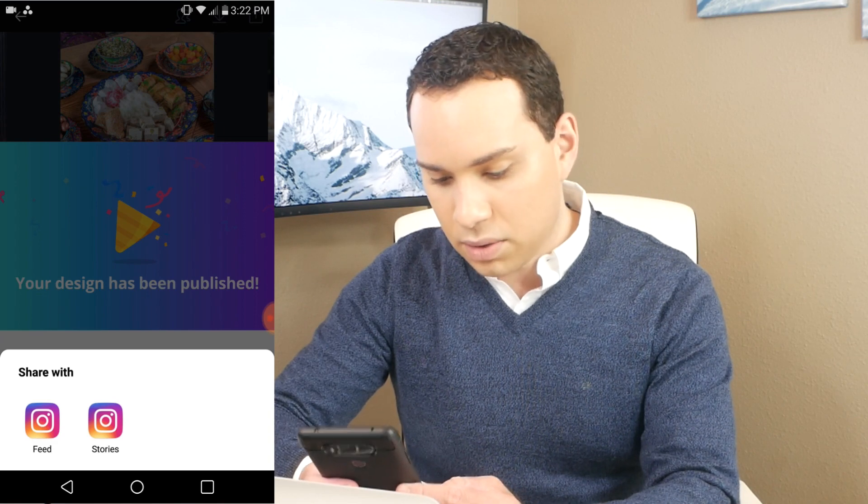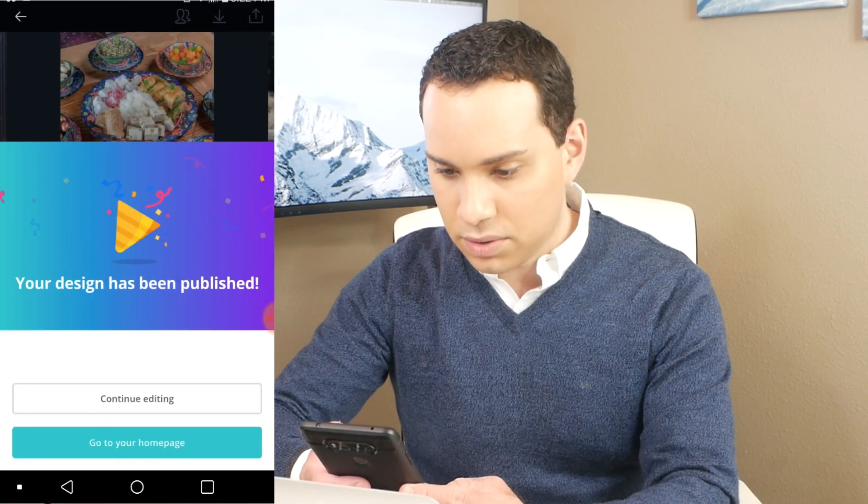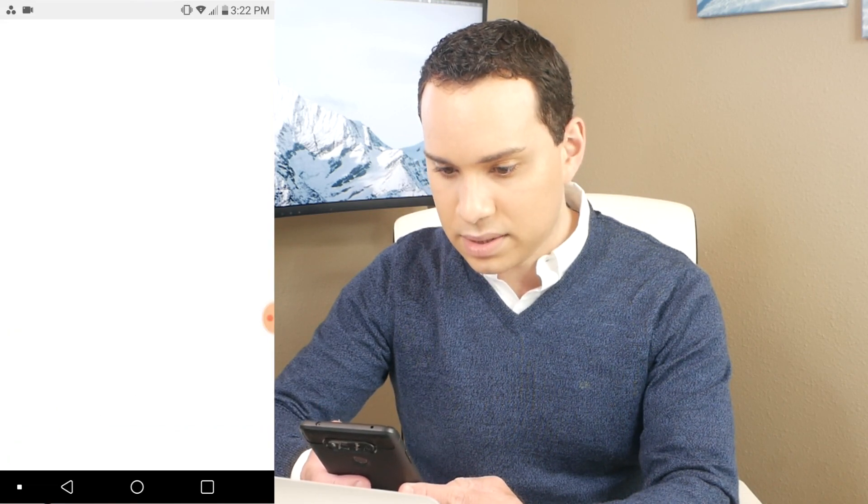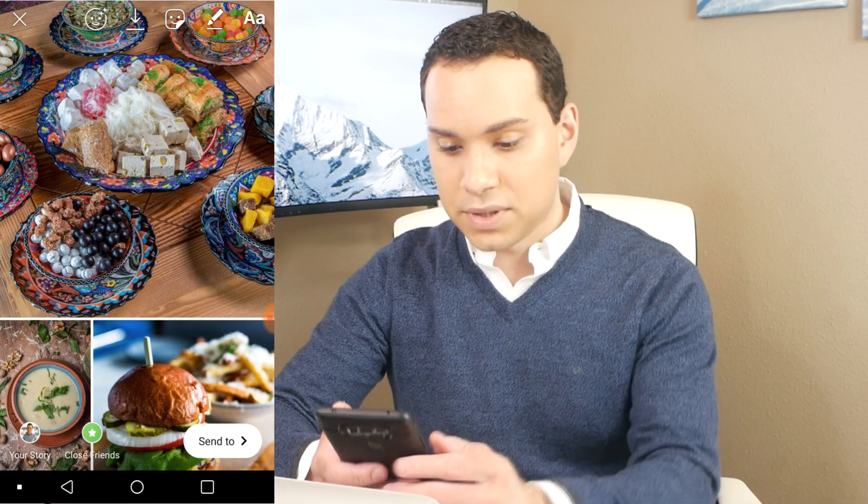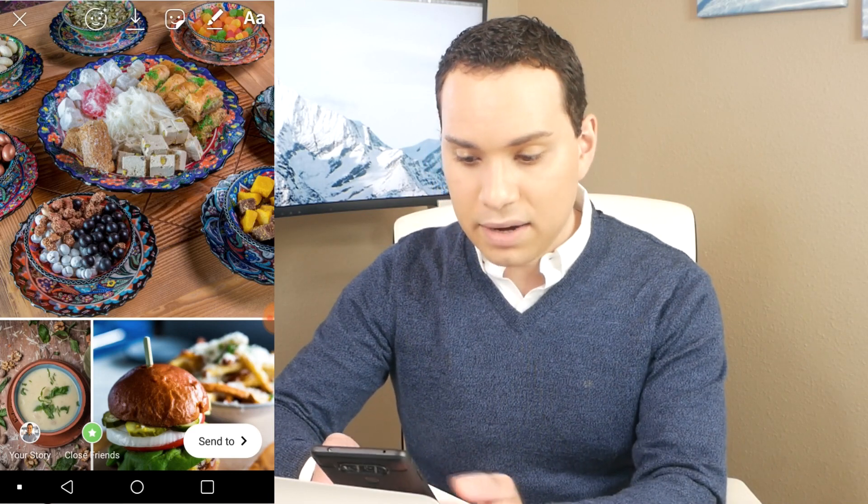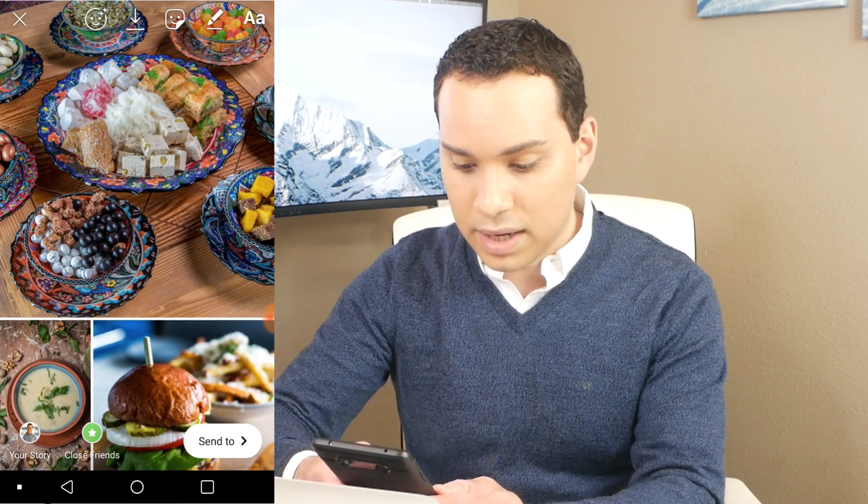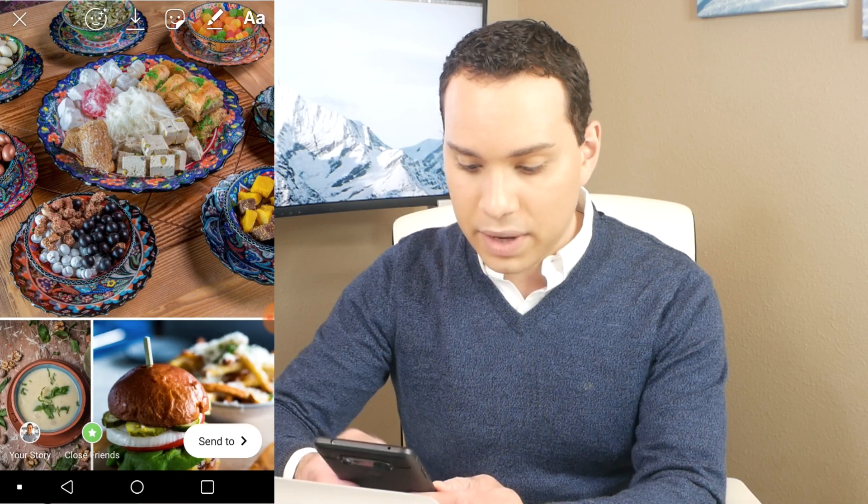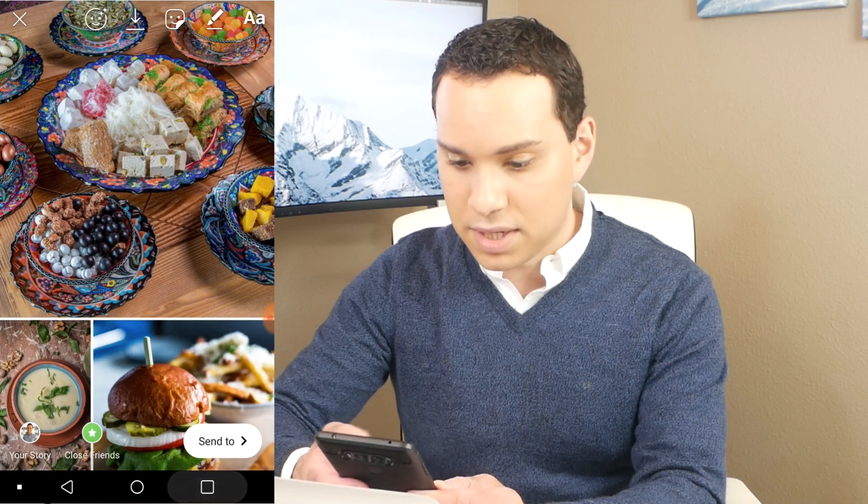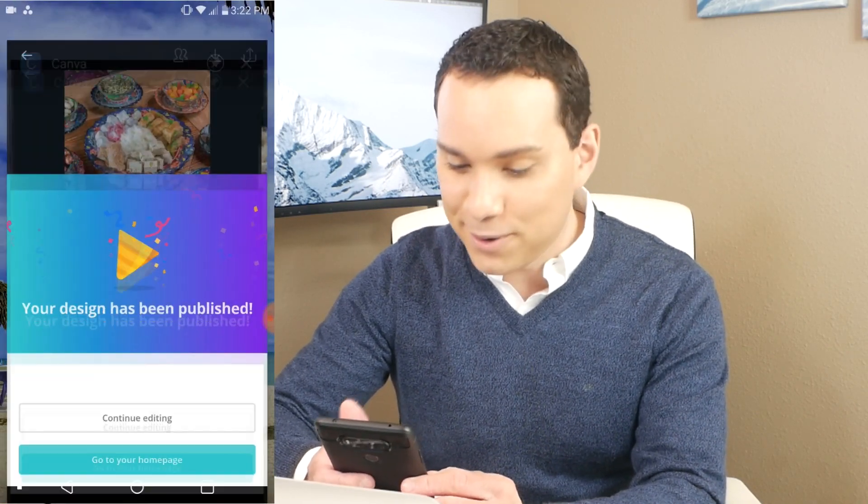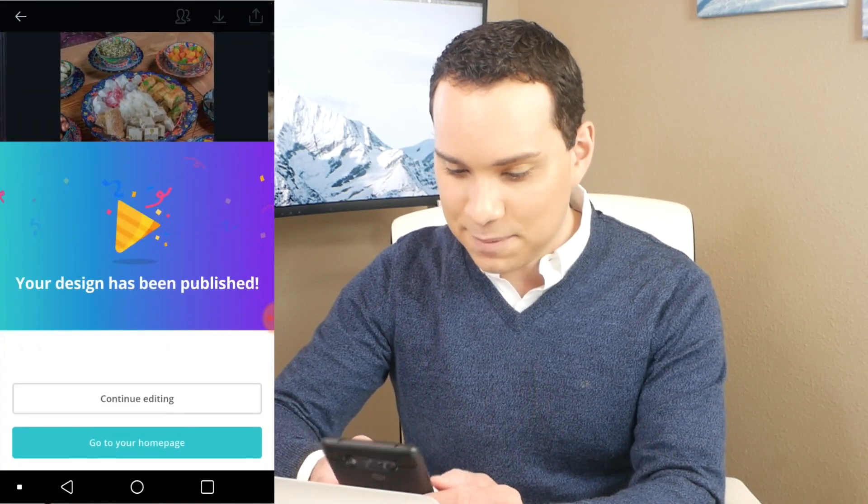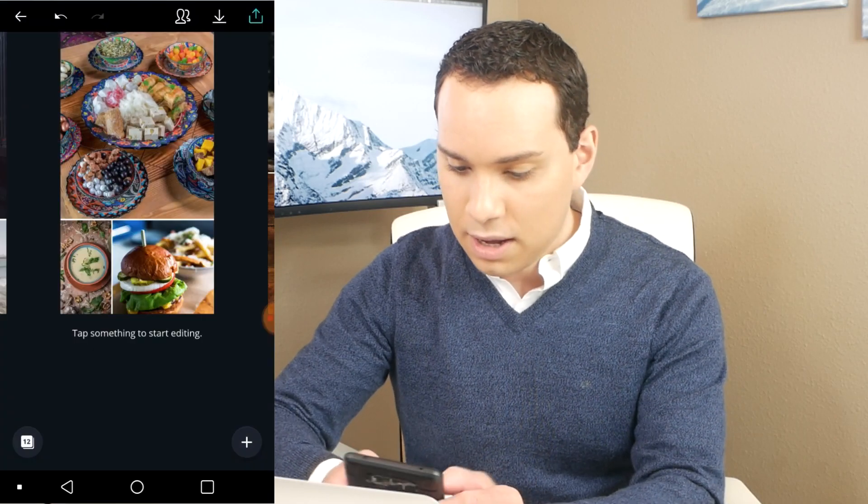So when we click share at the top, we can scroll through and select Instagram. It'll automatically choose the page you're looking at, and then you can click either continue to payment or just post. Since I chose some premium images, I'm going to have to pay for them. So it will prepare the design and then it will automatically open up Instagram for us. We are going to be doing a story. So we'll go ahead and pull up stories. And here is our collage that we just put together. Since this is not my food, I'm going to go ahead and skip that posting part.